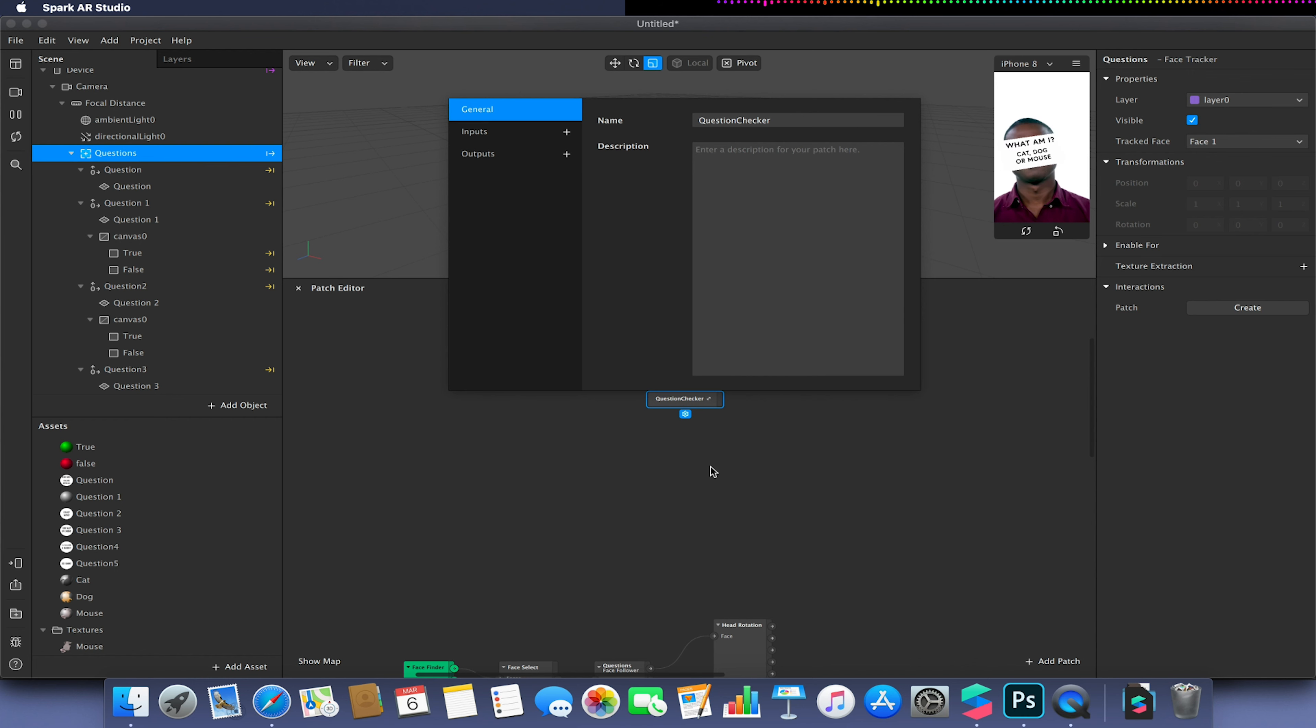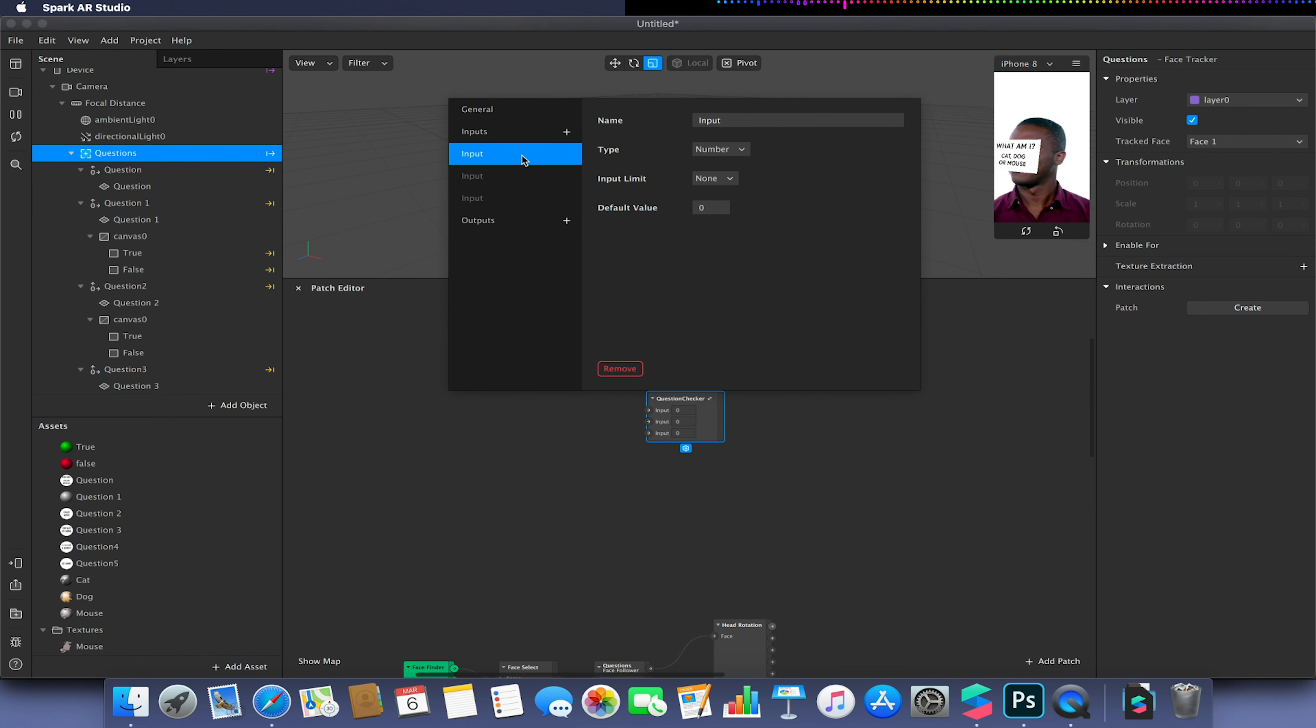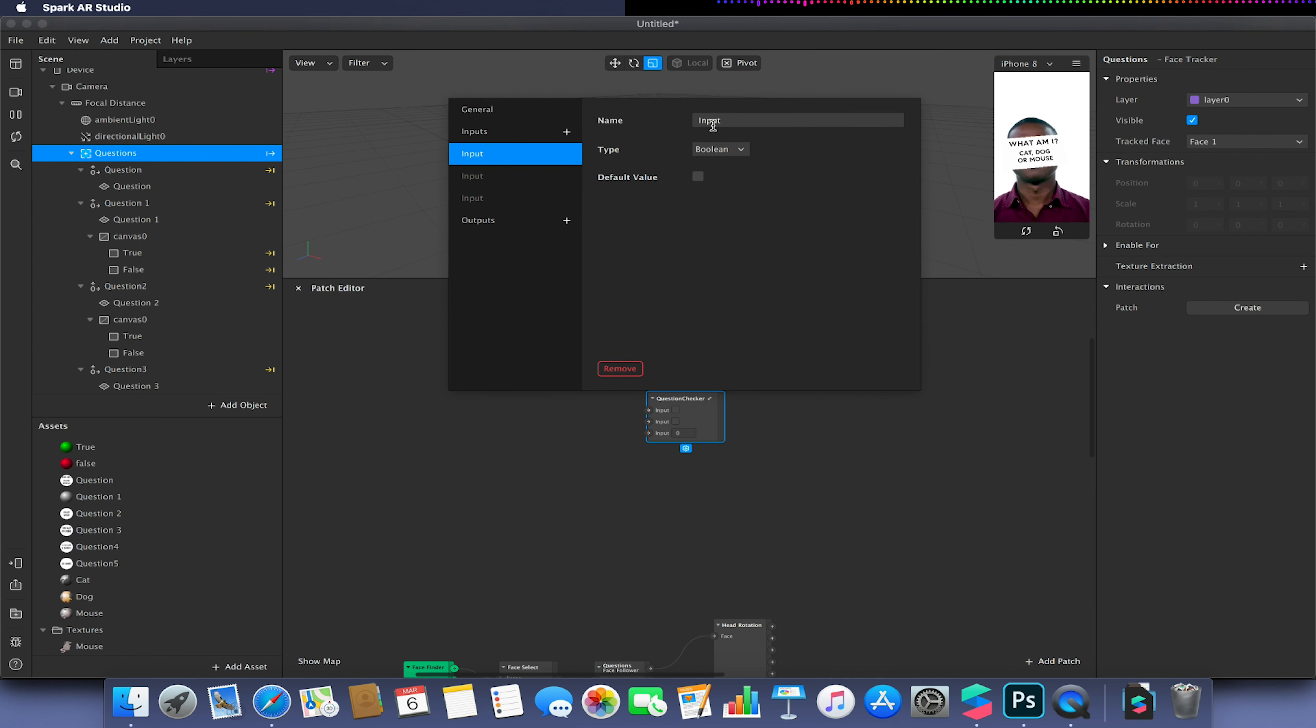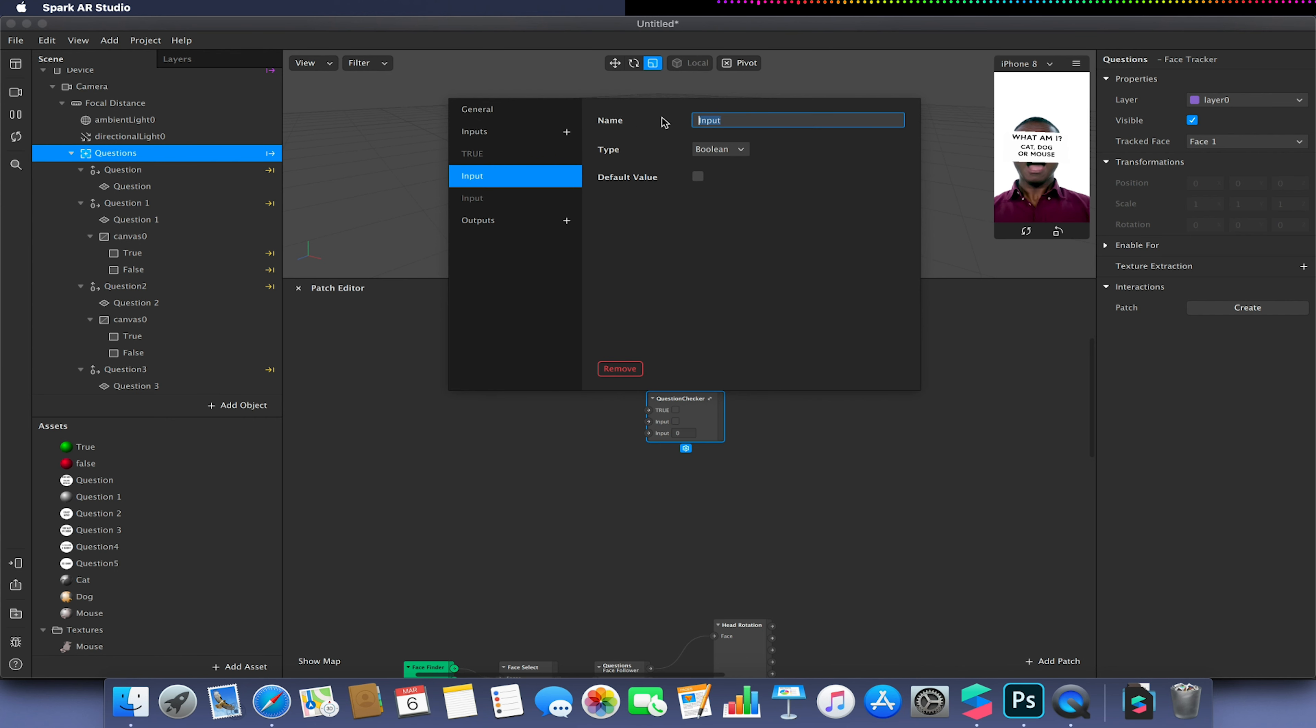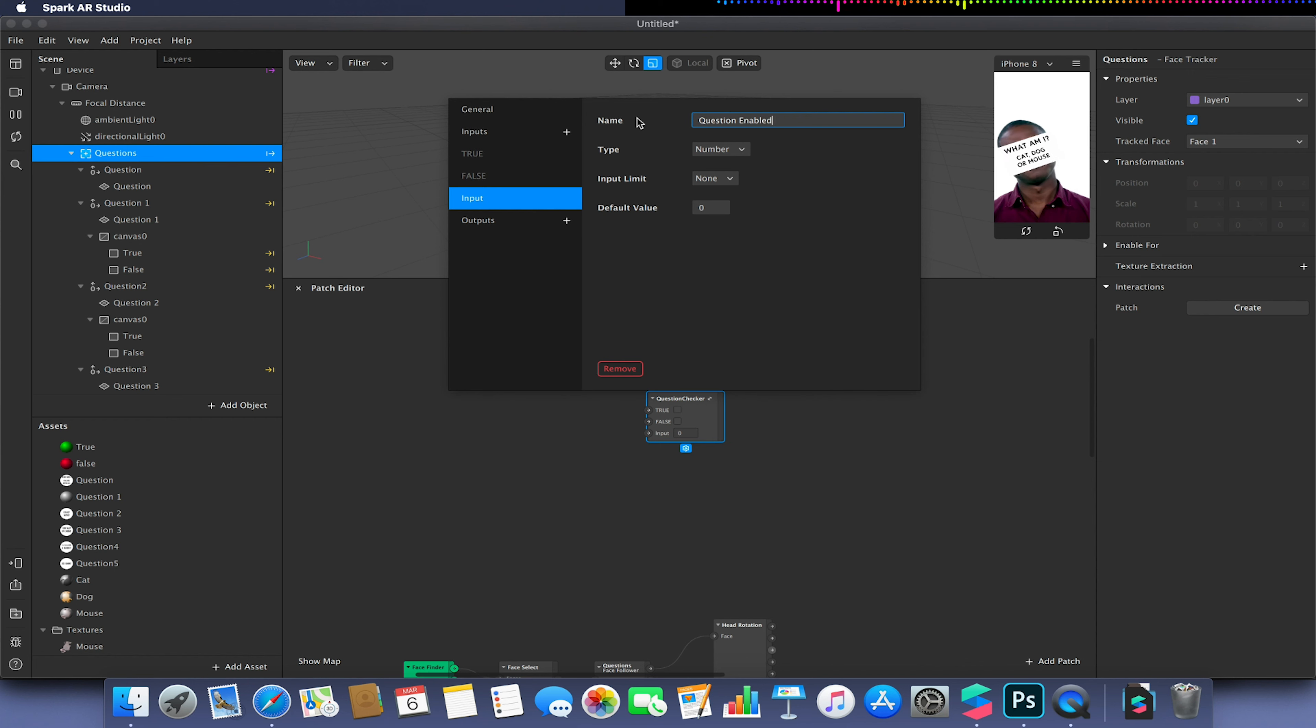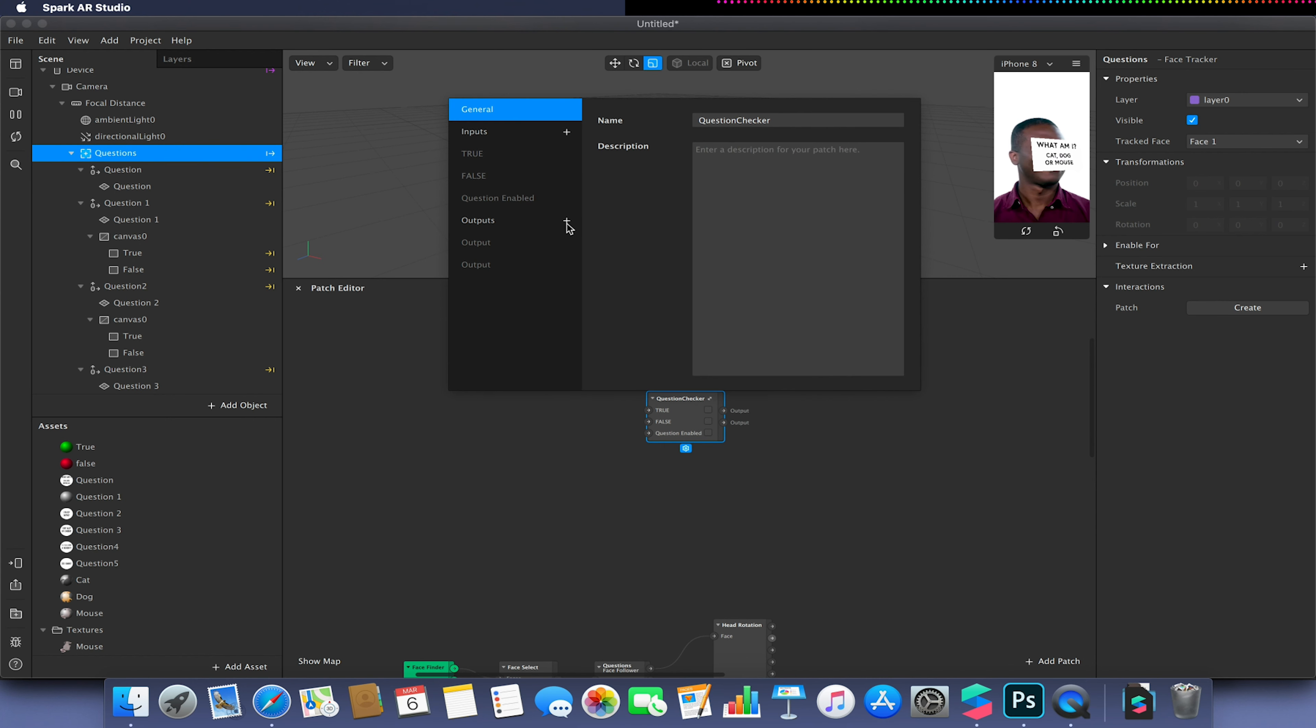This is where we need to now add some inputs and outputs. We're going to need to add three inputs. First input will be a boolean. Likewise with the second. And our first input we're just going to call true. Second input we're going to call false. And the last input is going to be question enabled. So is that question actually currently available? And this will also be a boolean.